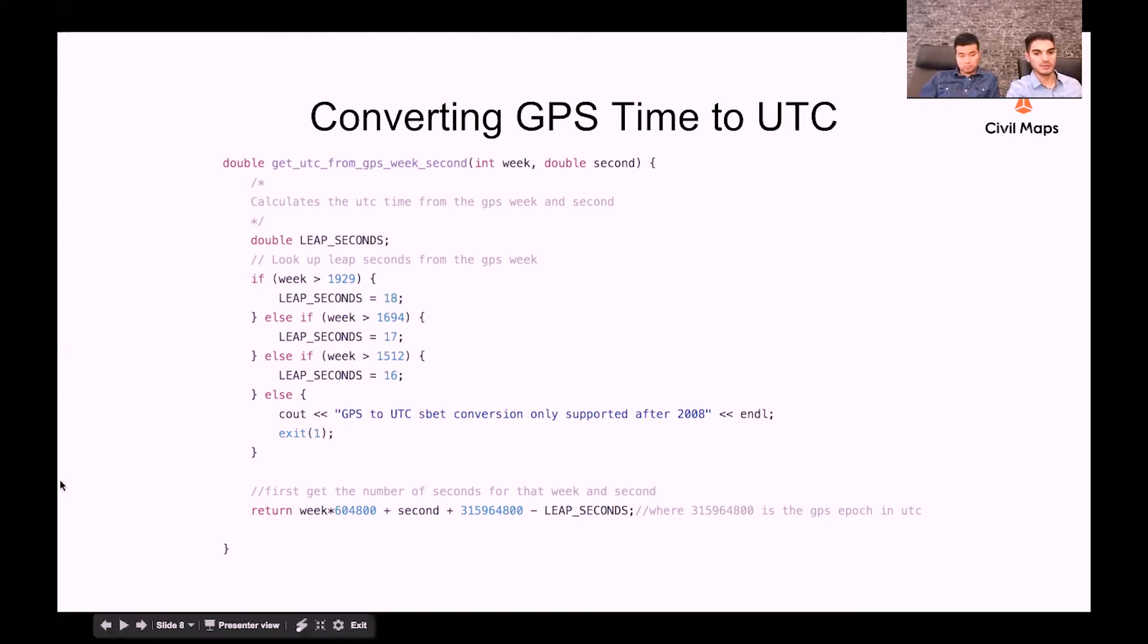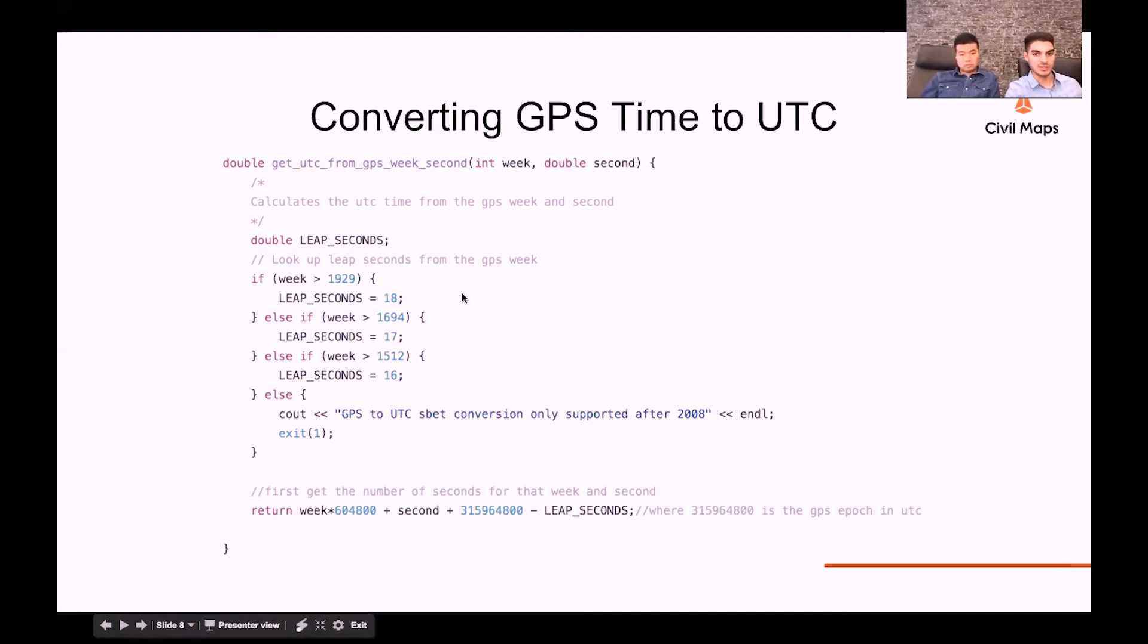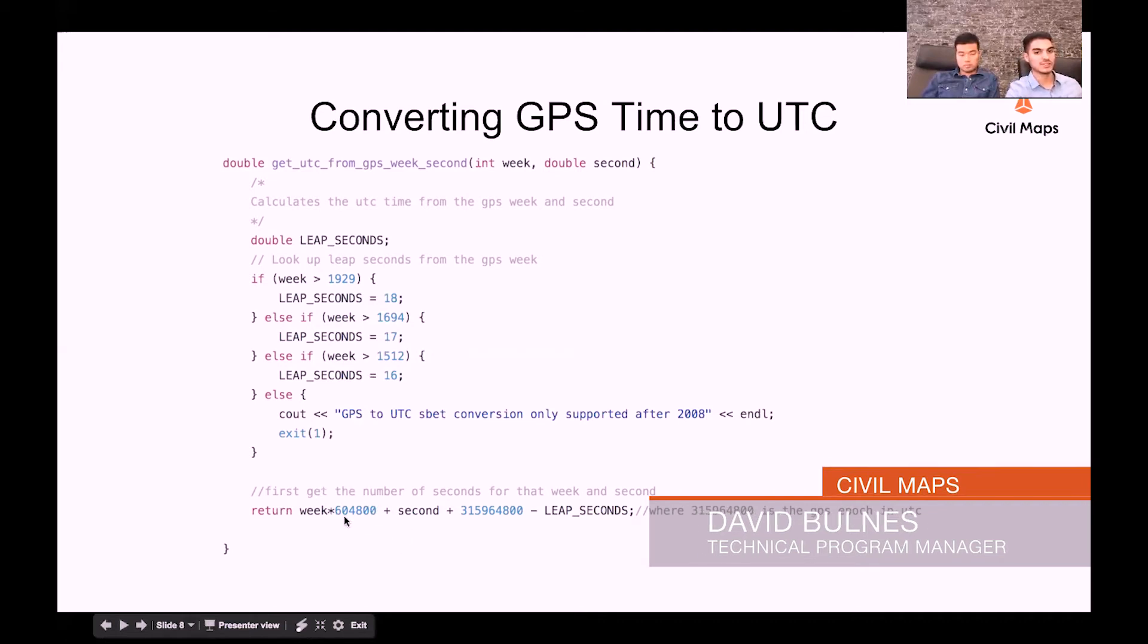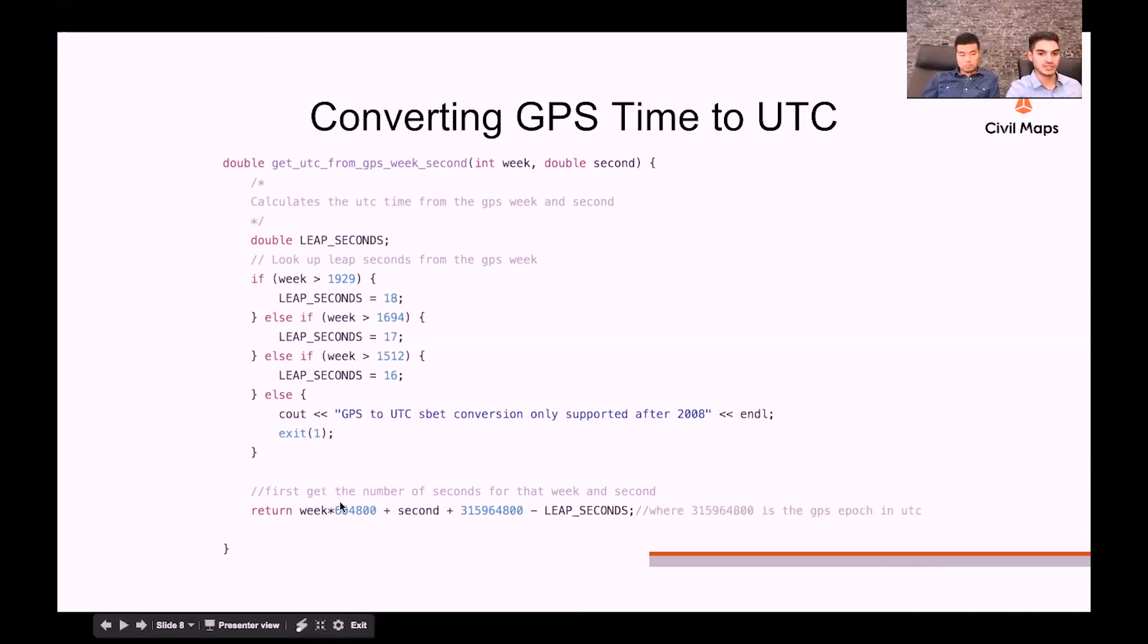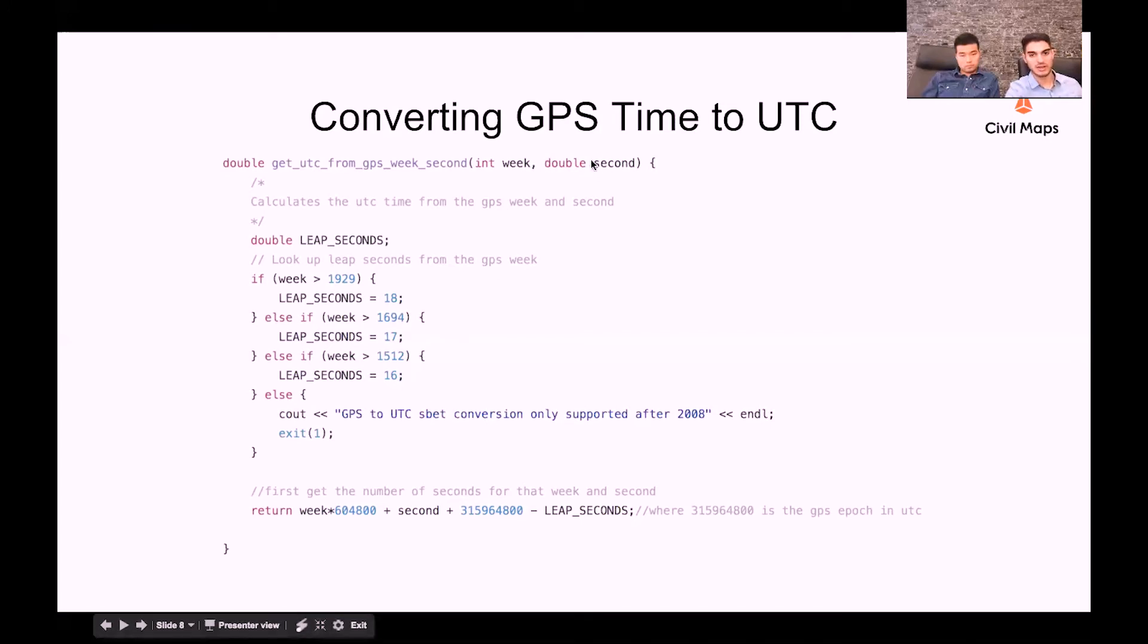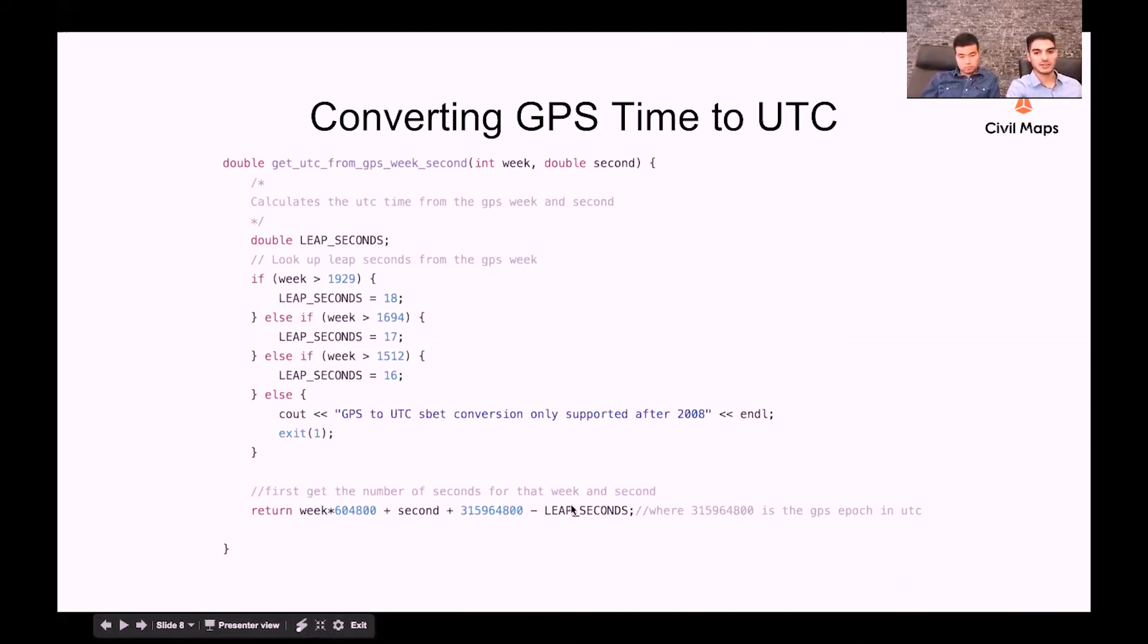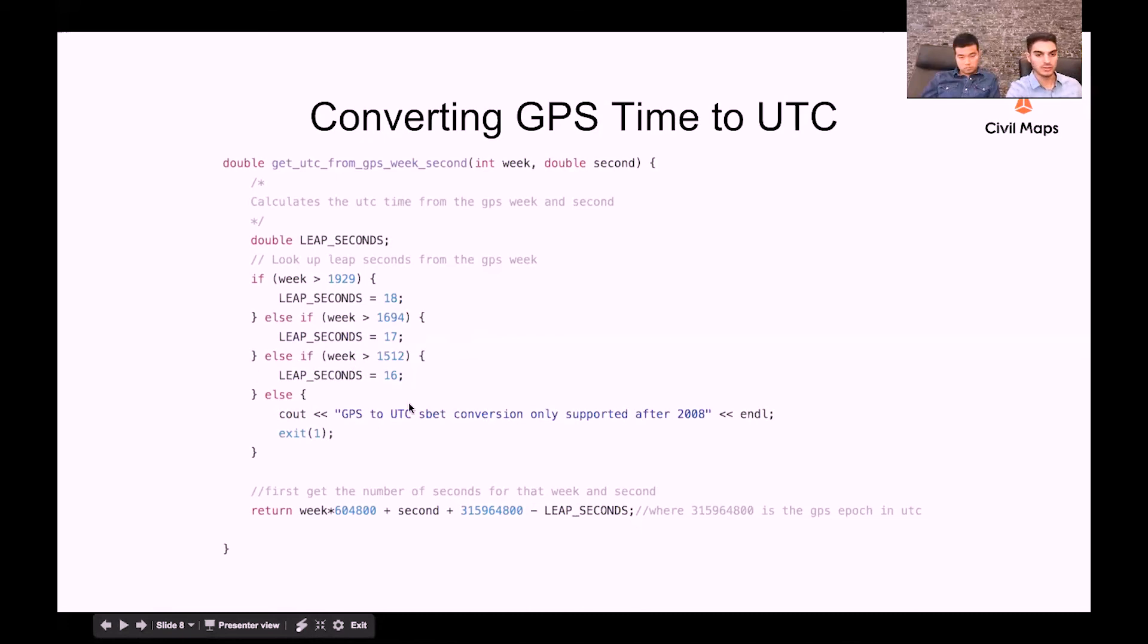And then from there, we basically just return the result of a simple formula, which is the week that we got as an input here, multiplied by the number of seconds in a week, which is 604,800 seconds, plus the number of seconds that we got as our second input to the function, as well as the difference, which I believe is almost exactly 10 years, between the UTC epoch and the GPS epoch, which is this number of seconds. And ultimately, we then subtract the leap second that we compute here using our week.